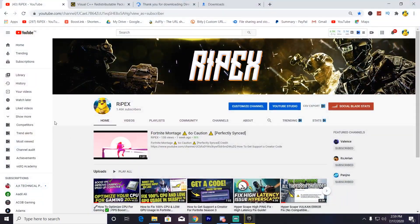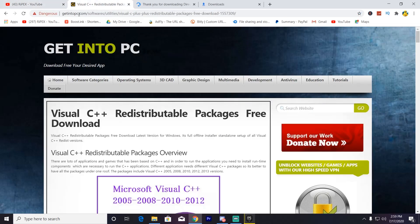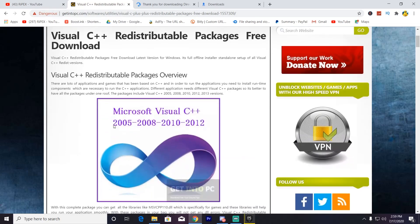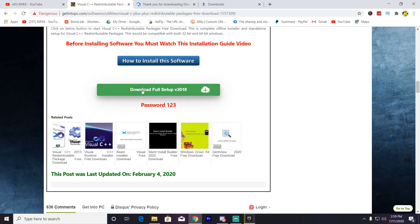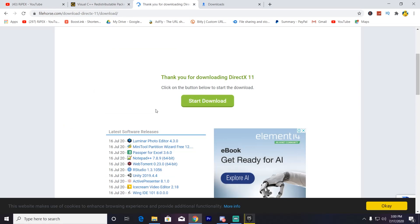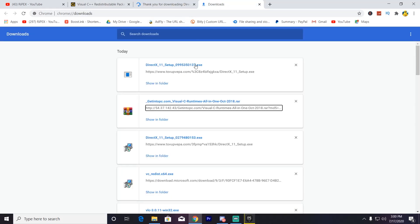I'll give you the links to all the sites and files I'm going to use in the description of this video. First of all, go to the Get Into PC website and download the Visual C++ package — just scroll down and click the download button. Next, also go to the site and click the start download button to download the DirectX 11 version on your PC.